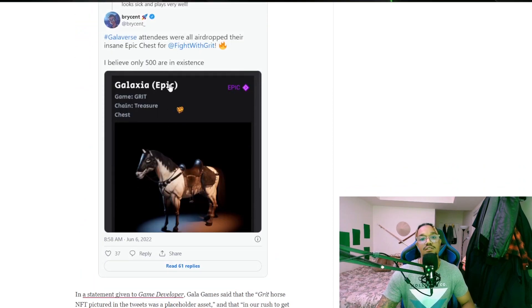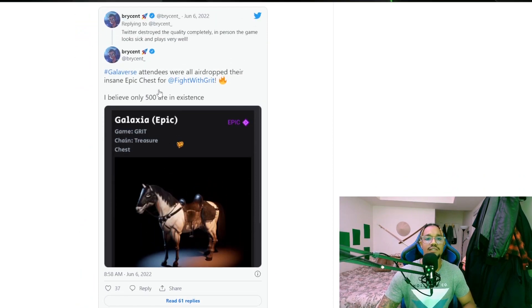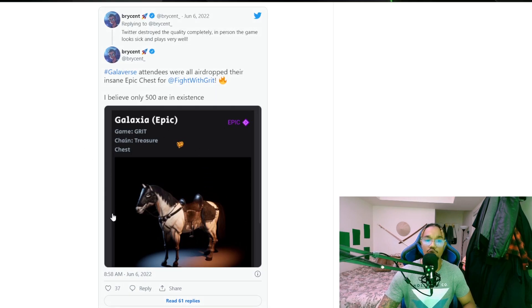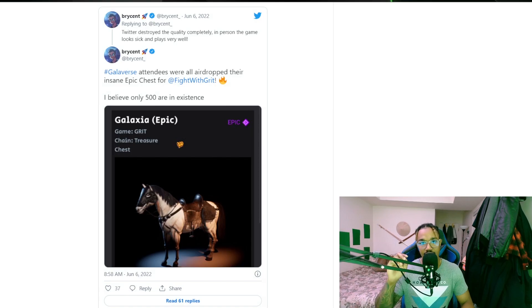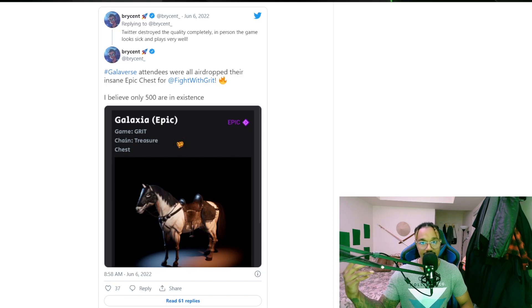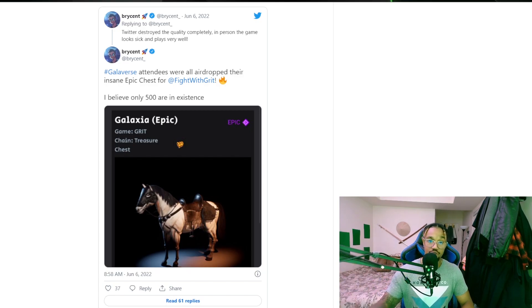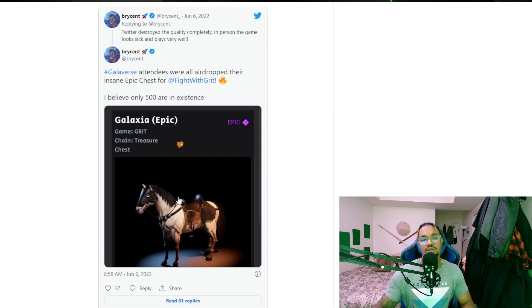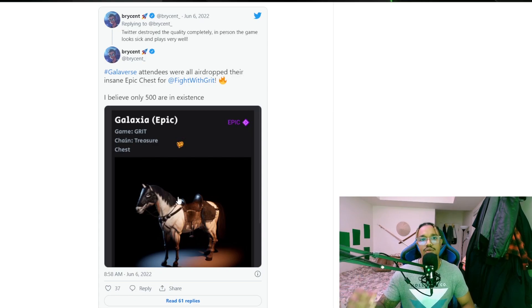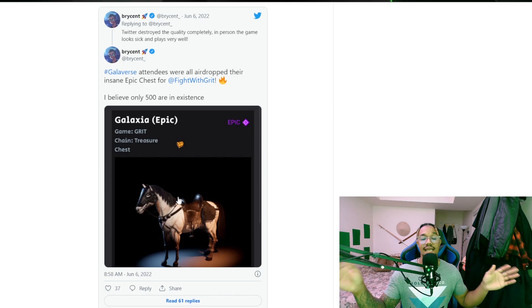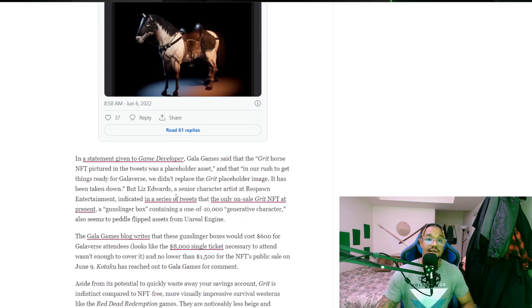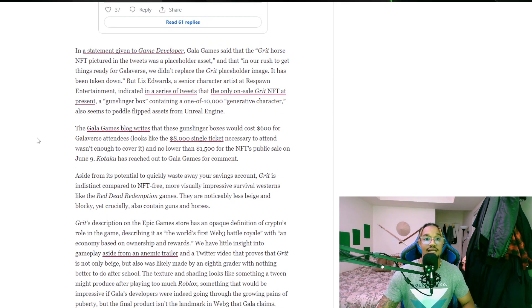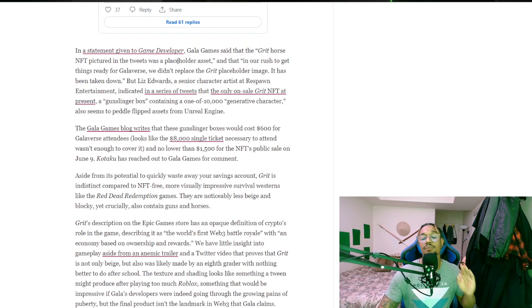One of the things a lot of people got mad at was they found this horse on the website or whatever and they're calling it just rehashed assets that have already been used before. Like this horse is nothing new, you took this horse somewhere else and you're just feeding it back to people. They came out and said that this is not true.